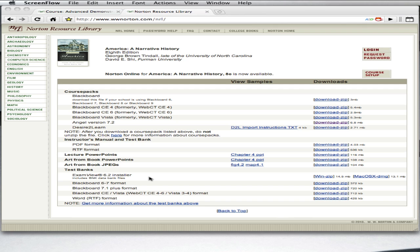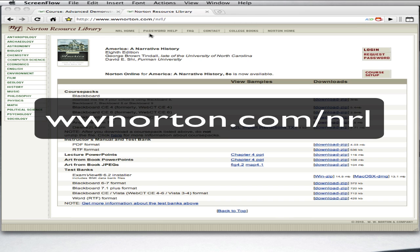The first thing that you'll need is to download a copy of ExamView for your particular Norton textbook. You can go to www.norton.com/nrl and find your discipline and textbook, or you can just ask your Norton sales rep for a free installation disk. You'll want to also launch a web browser, and once that's been installed, you're going to open your copy of ExamView.